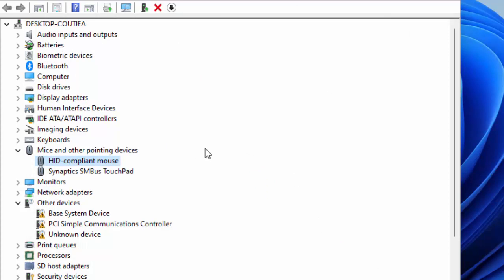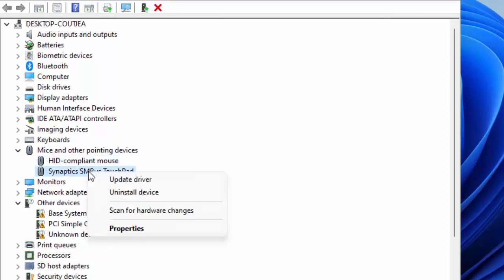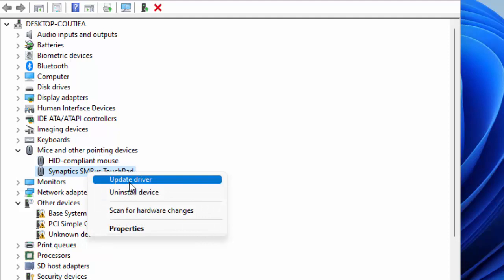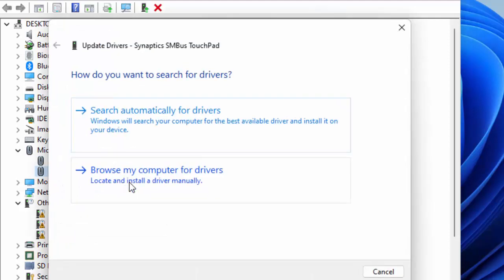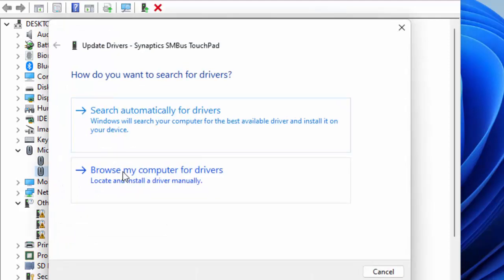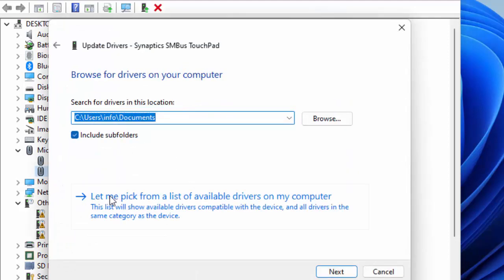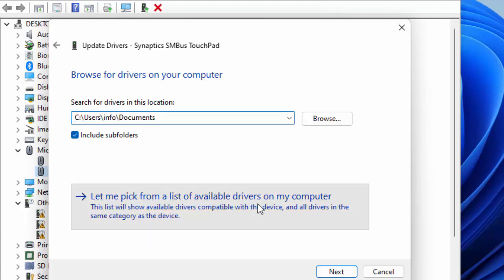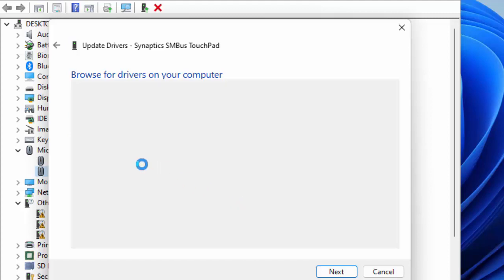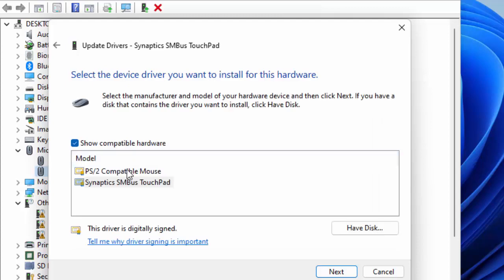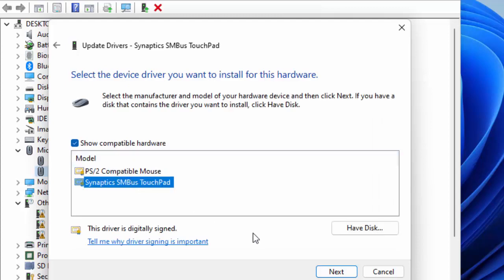The second method for update: right click on driver and select Update Driver. Select Browse My Computer for Drivers, then select Let Me Pick from a List of Available Drivers on My Computer. Select the driver and click Next. After, you must restart your computer.